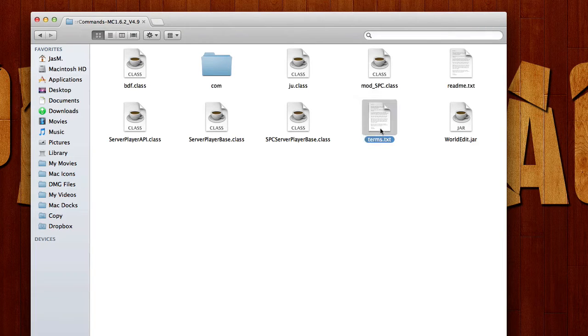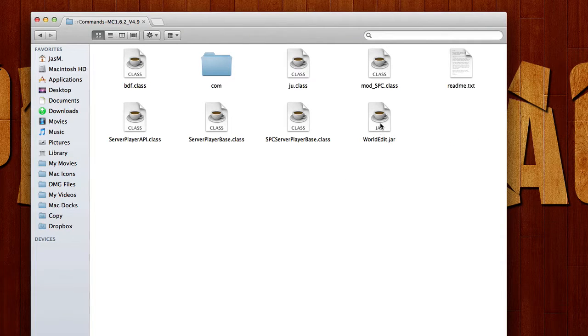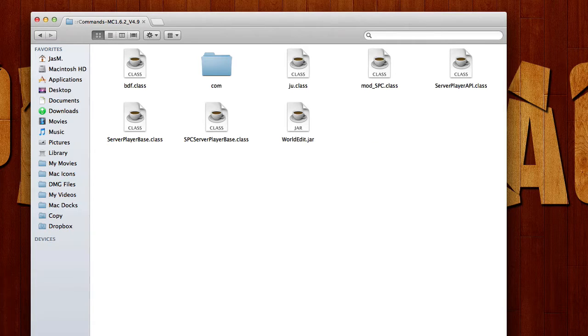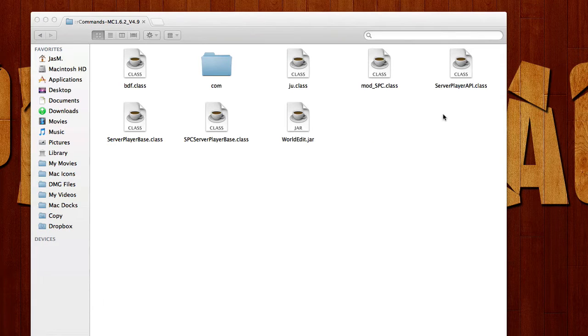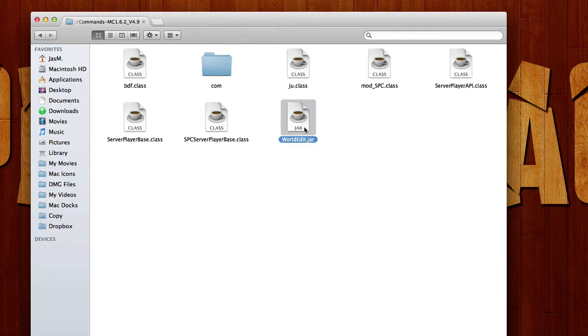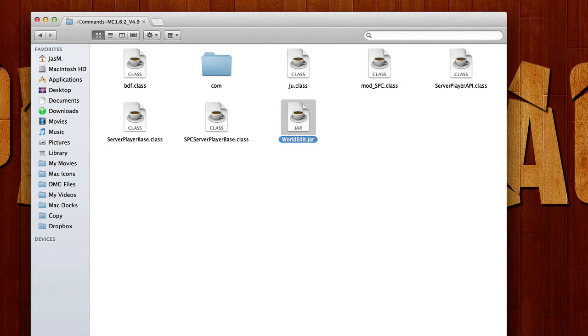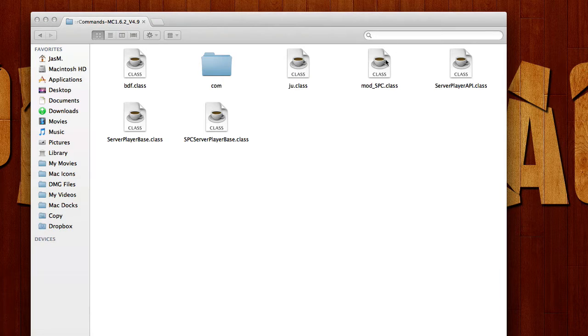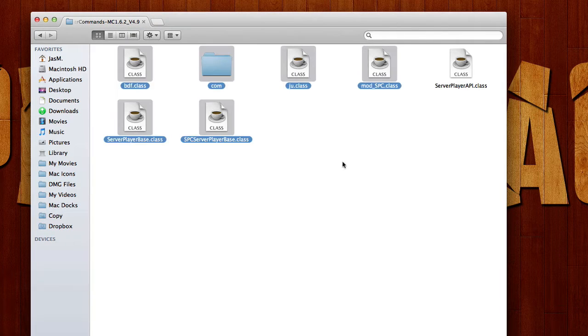You want to delete the terms and the readme, because you don't want that to be in our folder. Here's the important part. What you're going to do is drag world edit on your desktop, we will install that later. Just drag that on your desktop for now, and you should get three things.